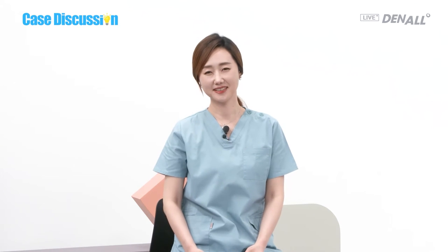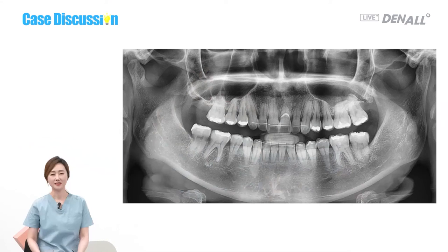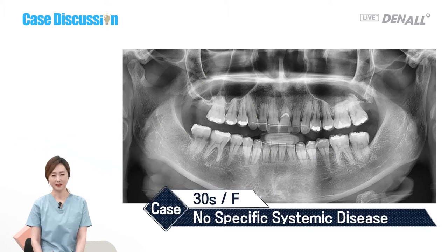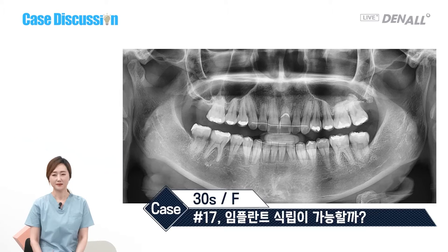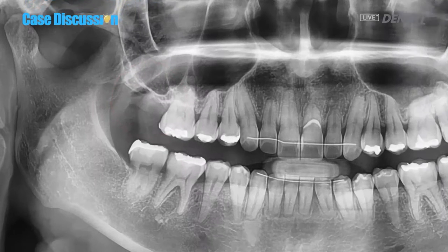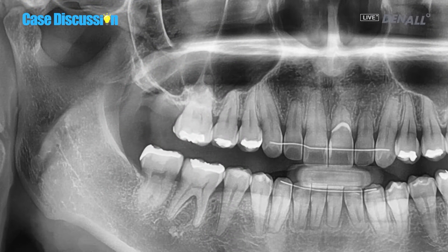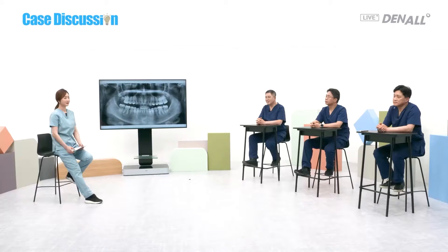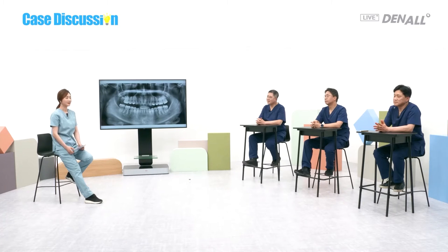This is the first case discussion. Let's have a look at the first case: a 30-year-old female patient, no specific systemic disease. At number 17, the patient wants implant placement and prosthesis. On the panorama, the upper right second molar is missing — no trace of extraction socket, so it seems it was extracted long ago. In the sinus, pneumatization is severe. The residual bone looks 1 or 2 mm, and there is a septum in the sinus, so sinus lift would be difficult. There is no CT image, which is regrettable. Based on this image, what do you think?